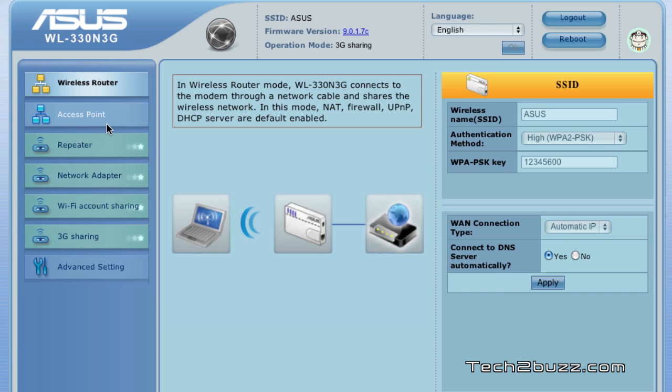I was even impressed by the Wi-Fi range that was offered by this router. I was able to get a decent Wi-Fi signal for about up to 30 feet and that's really good for such a tiny device. I used this router continuously for a couple of hours. It gets a little bit hot because of its tiny size.